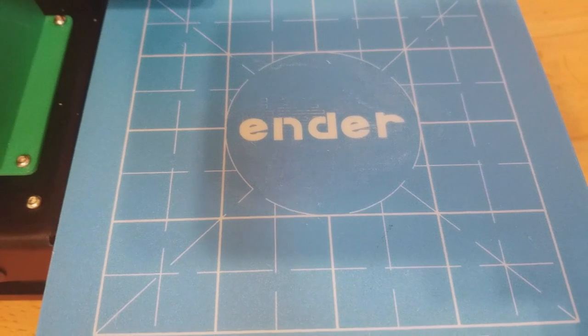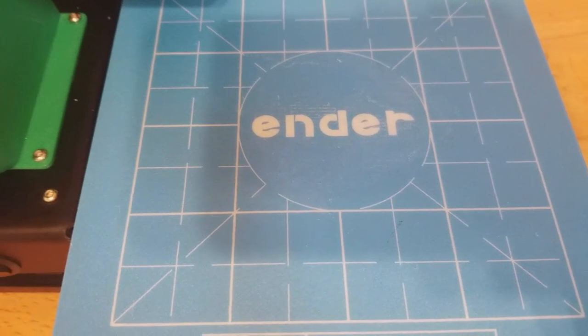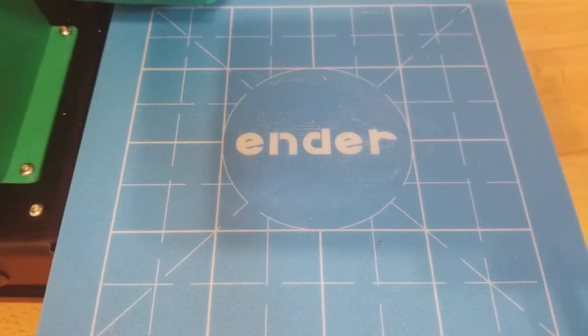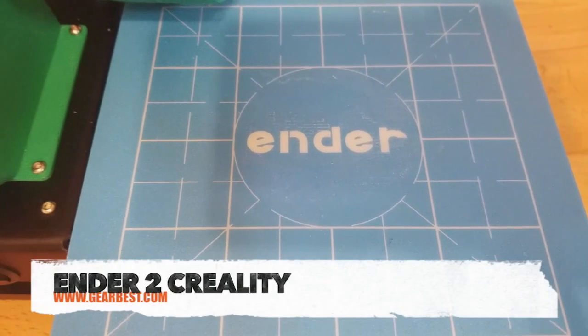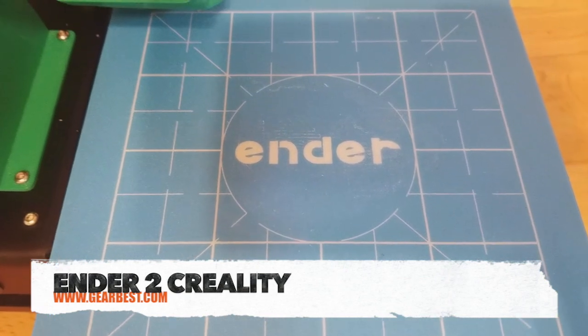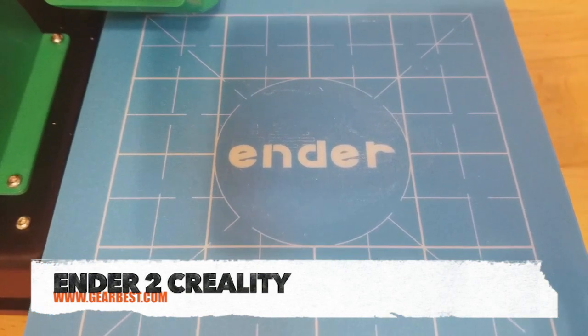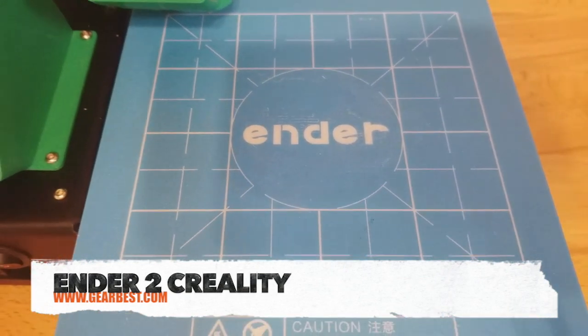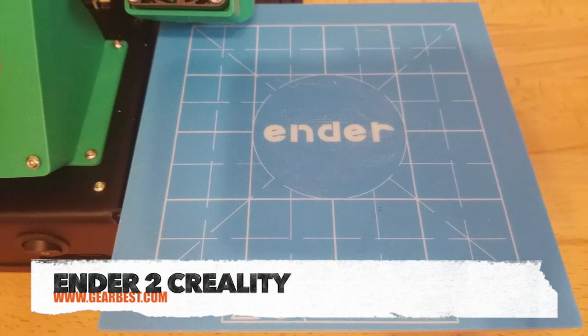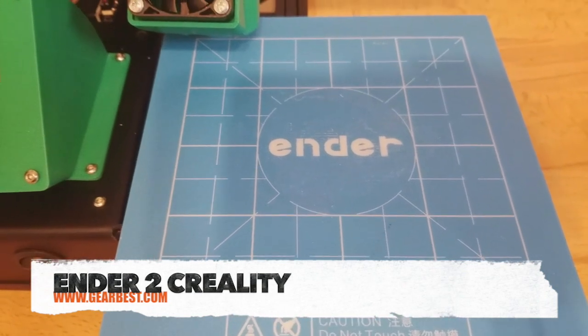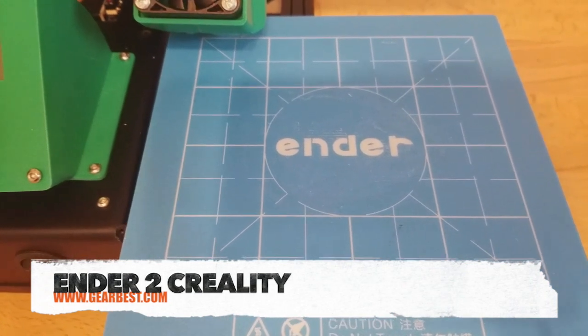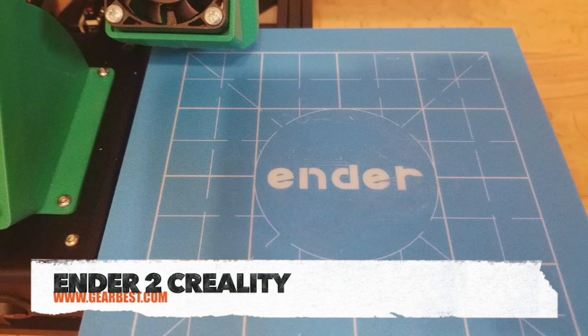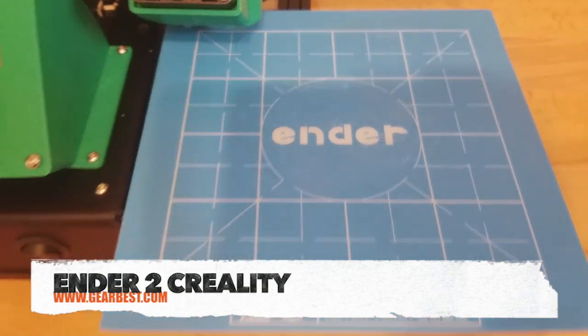Hey YouTube, Ron the Happy Extruder here. I have in front of me the Ender 2 by Creality. It was sent to me by Gearbest. They asked me if I could review a printer for them and I said sure. So I chose the Creality Ender 2. I've seen a lot of people have success with it.